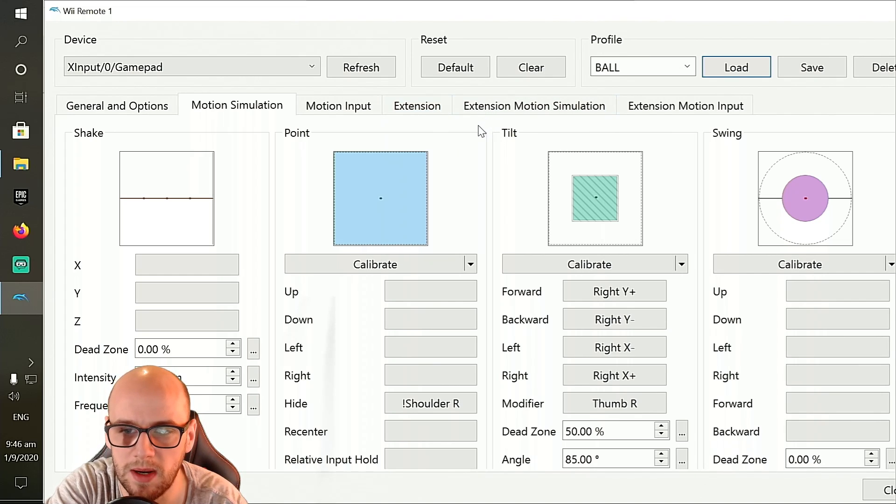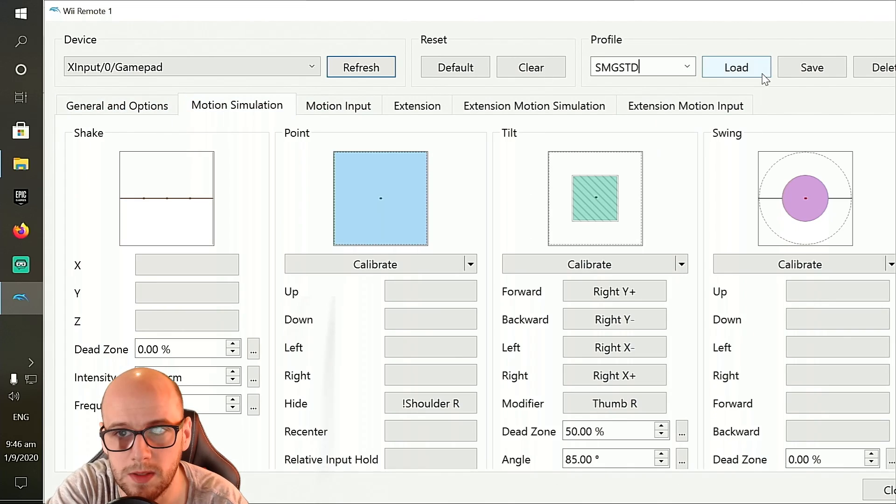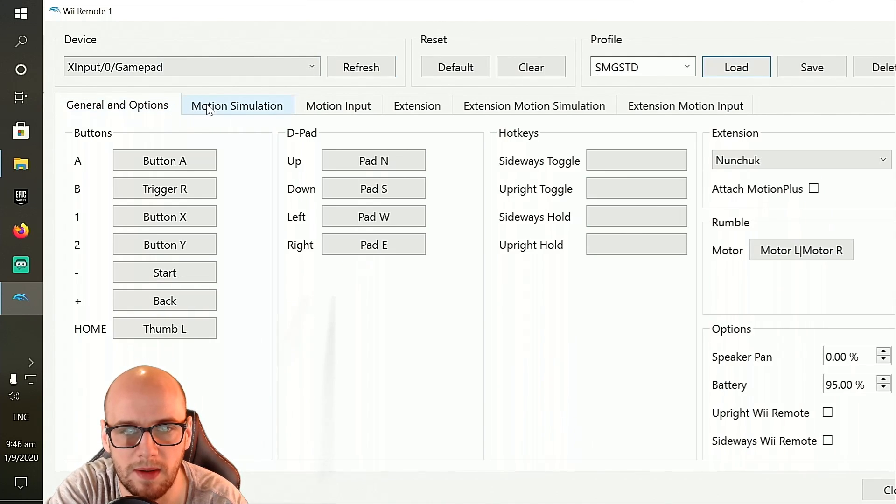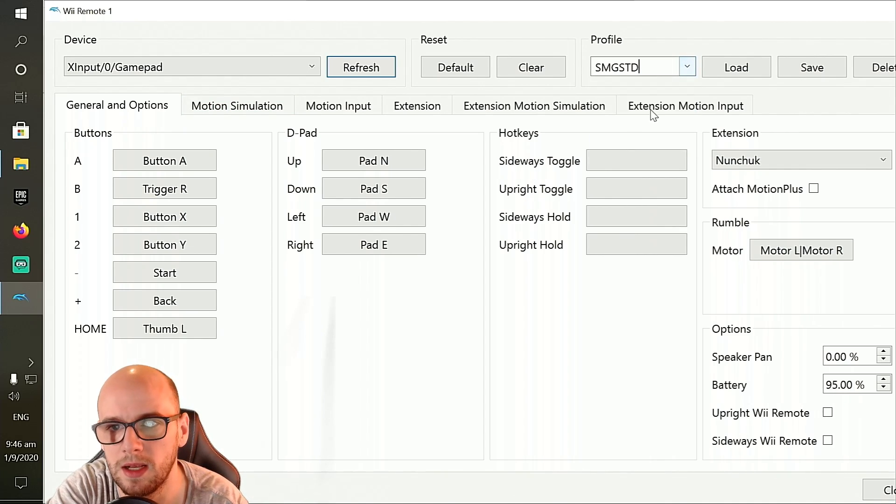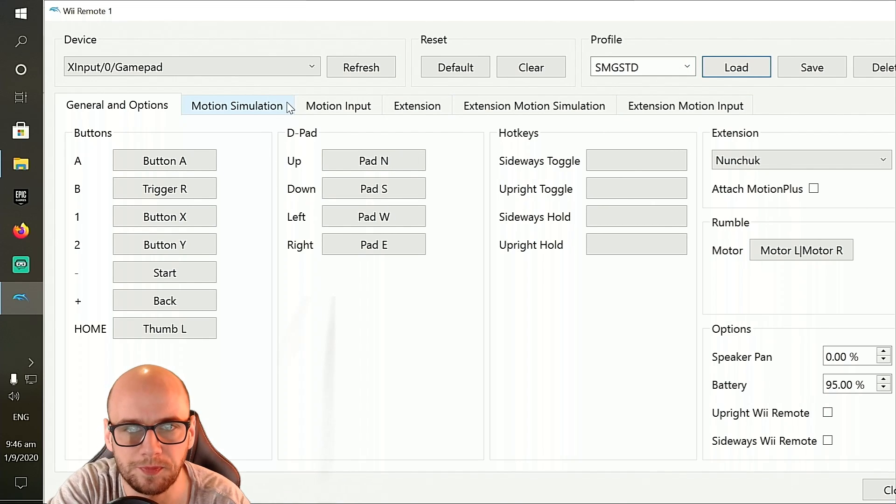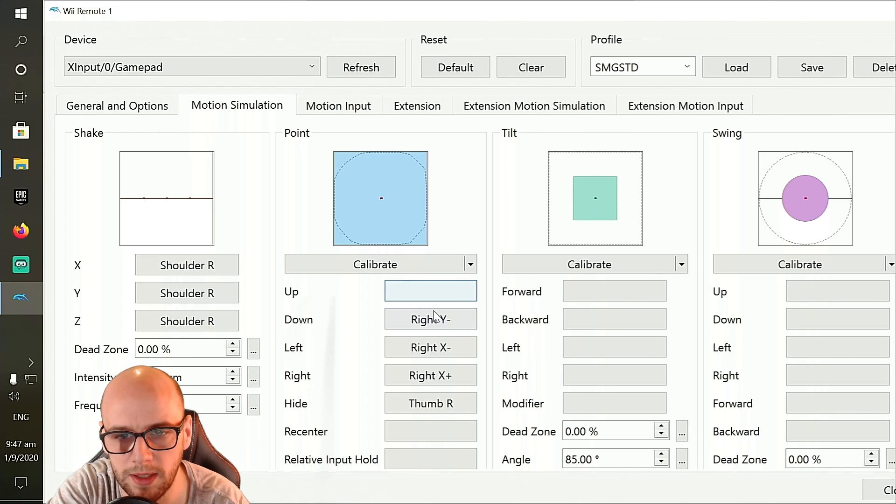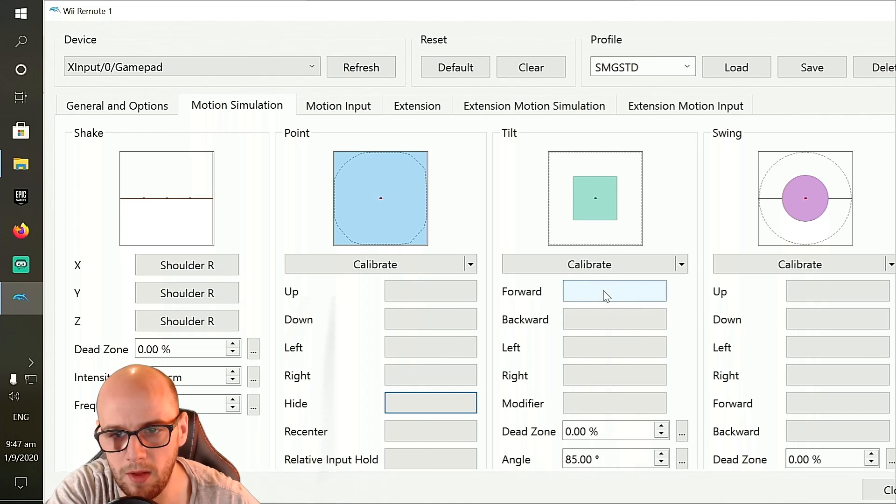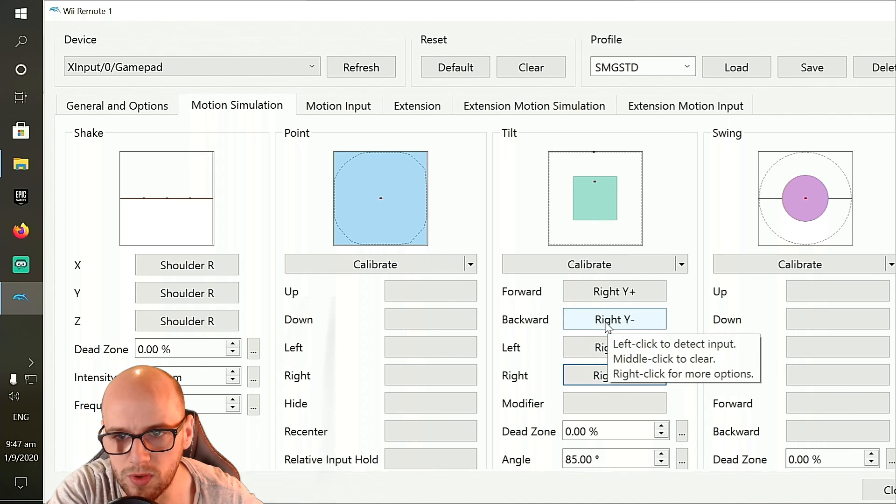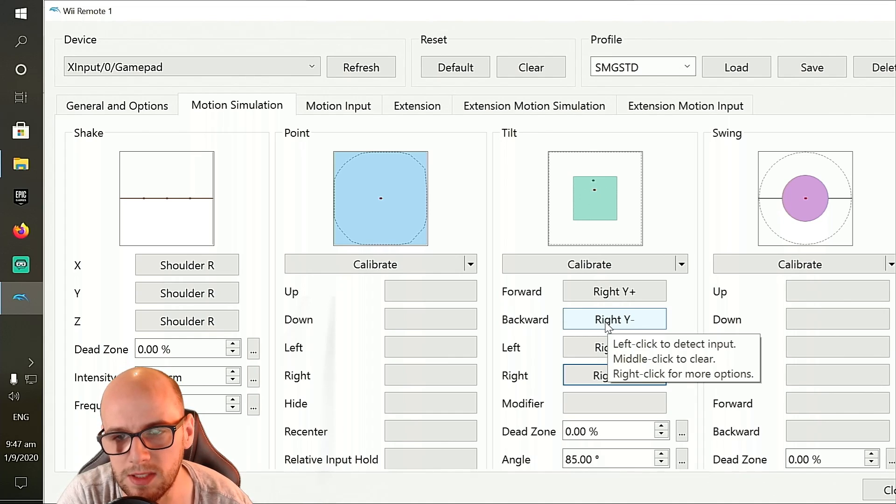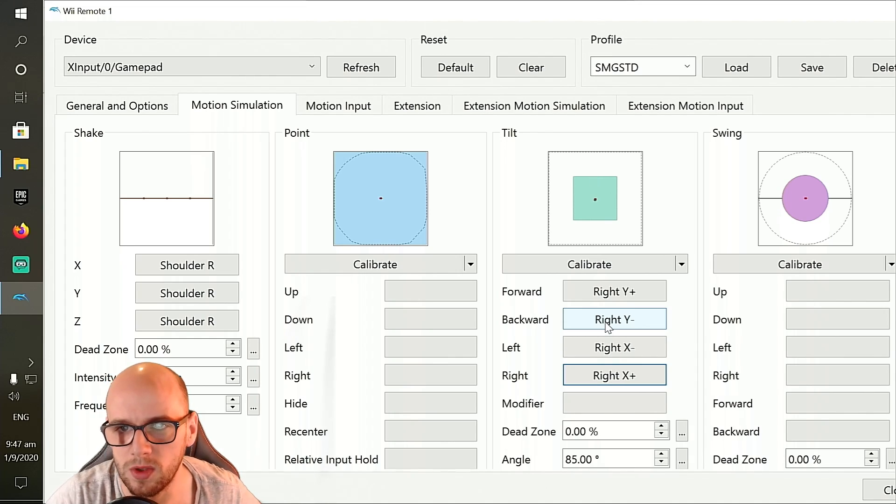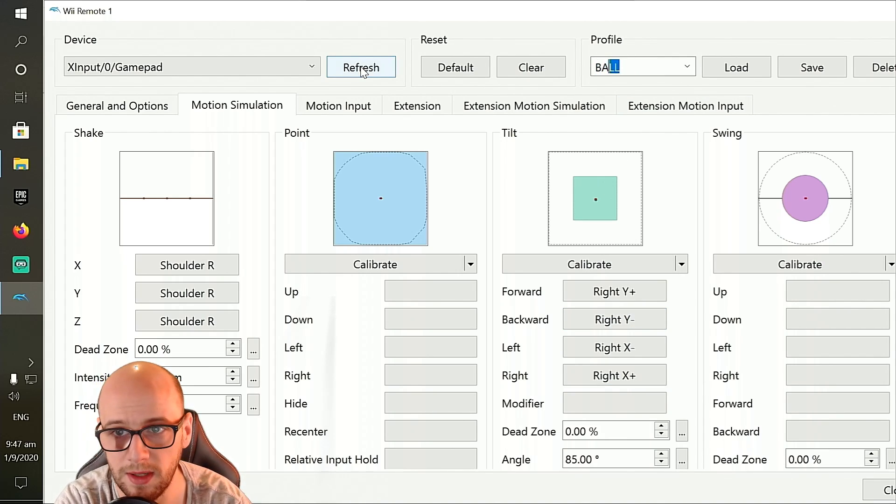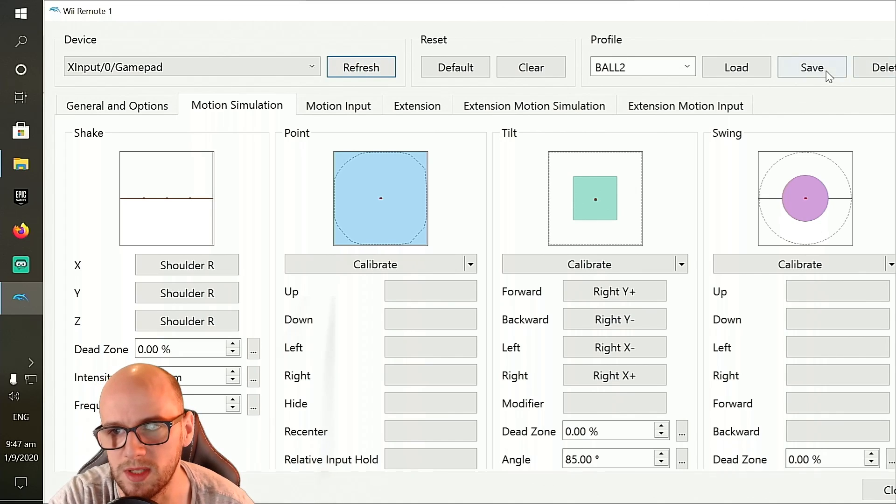So let's see how we get there from the Super Mario Galaxy standard one that we have here. You're going to want to load your Super Mario Galaxy standard one by going to the profile section, clicking your new profile, clicking load, and it'll load it back up. Then go back to motion simulation. And here where it says point, you're going to want to middle click on your mouse to clear all of this. And then on the tilt bit where it says forward, backward, left and right, use the right analog stick. Now when you use the right analog stick, it will simulate tilting the Wiimote. It is not advisable to do both of these at the same time, which is why I use separate profiles. Once you've done this, go to the bit where it says profile here and type in the name for it. Ball 2, I'm going to put ball 2 because I've already got one saved, and click save.